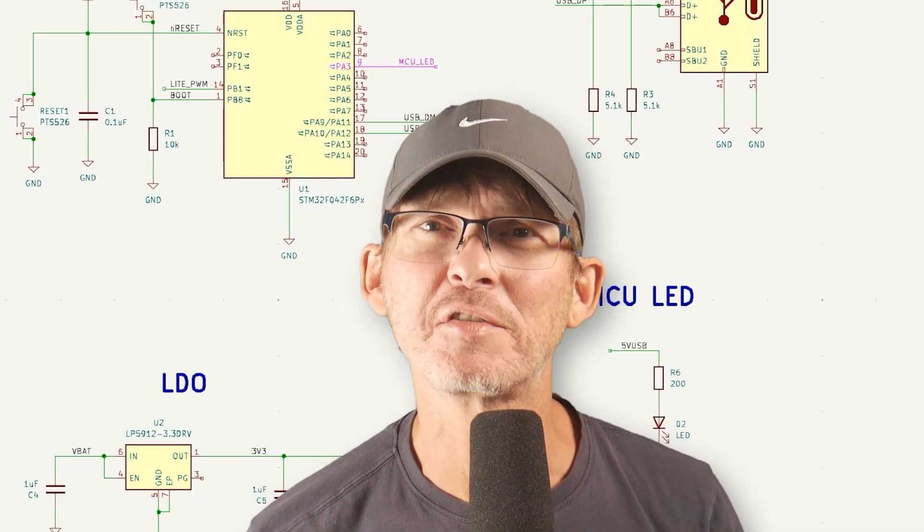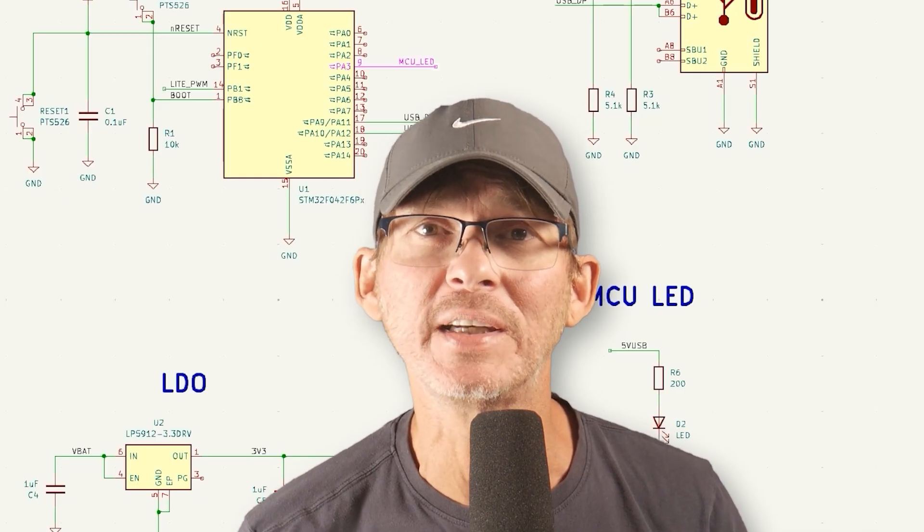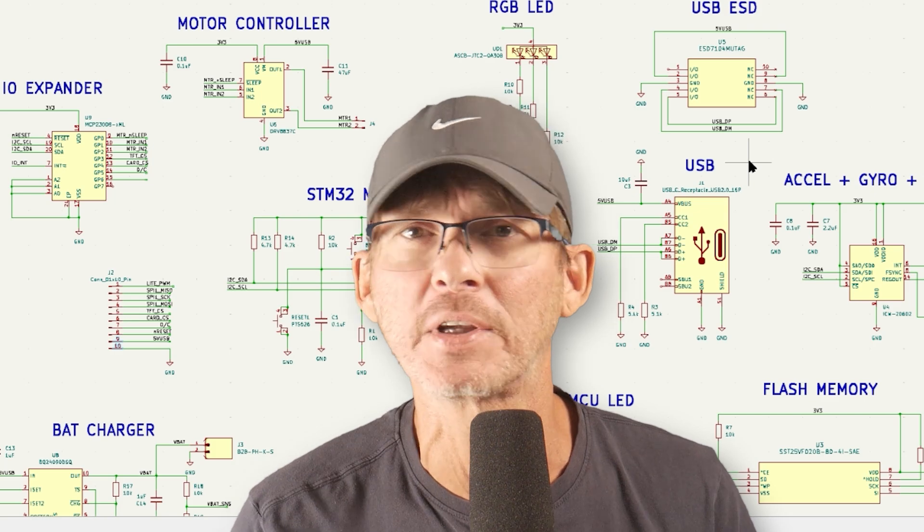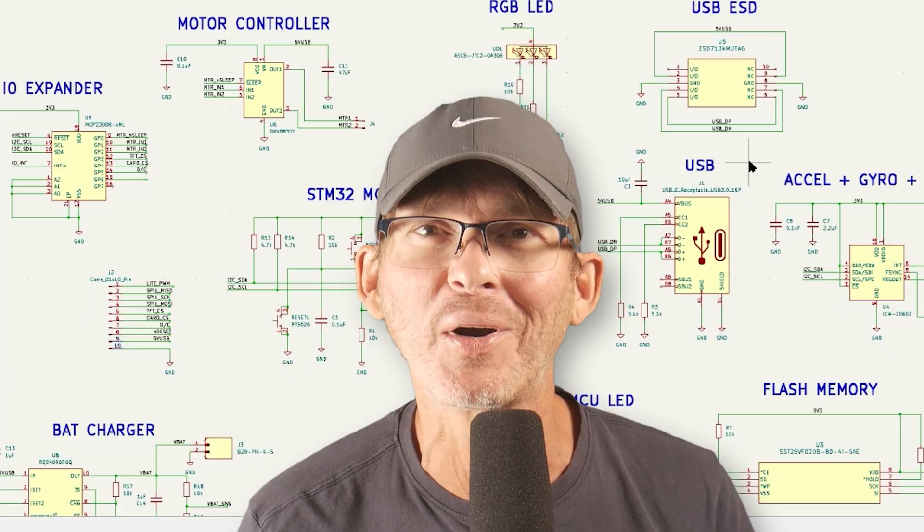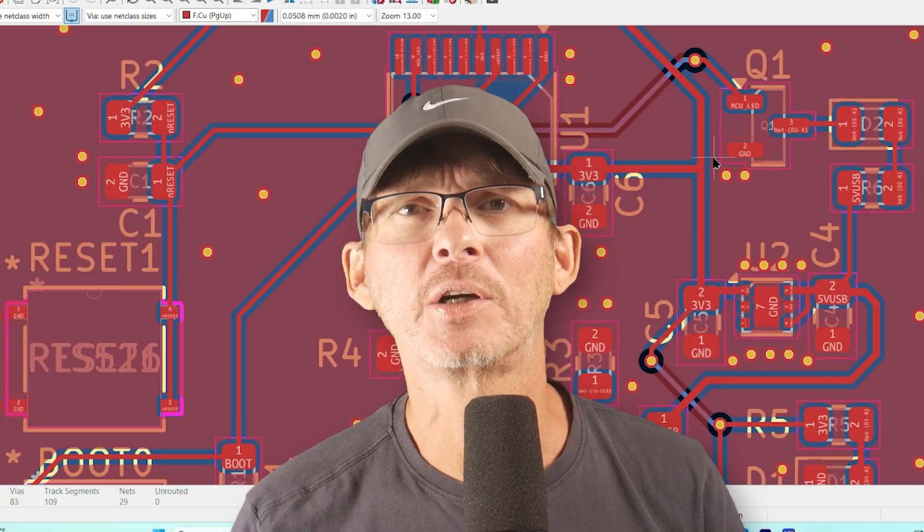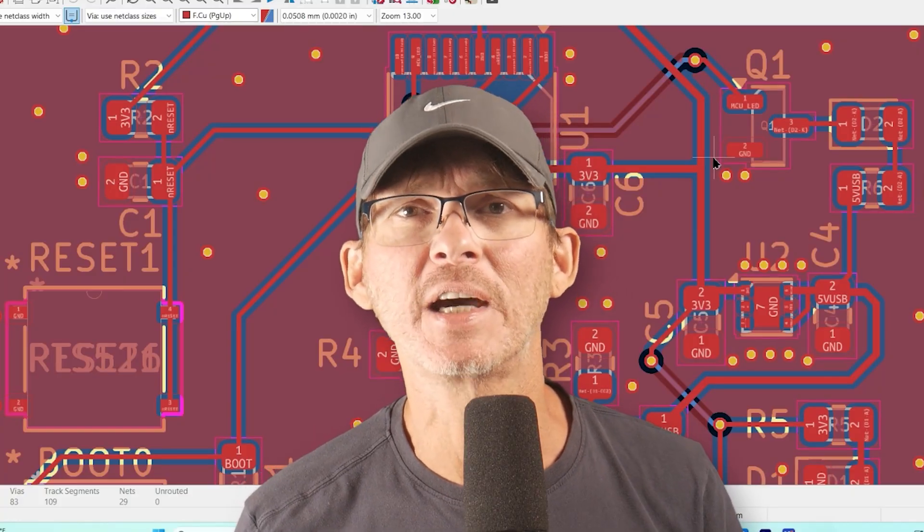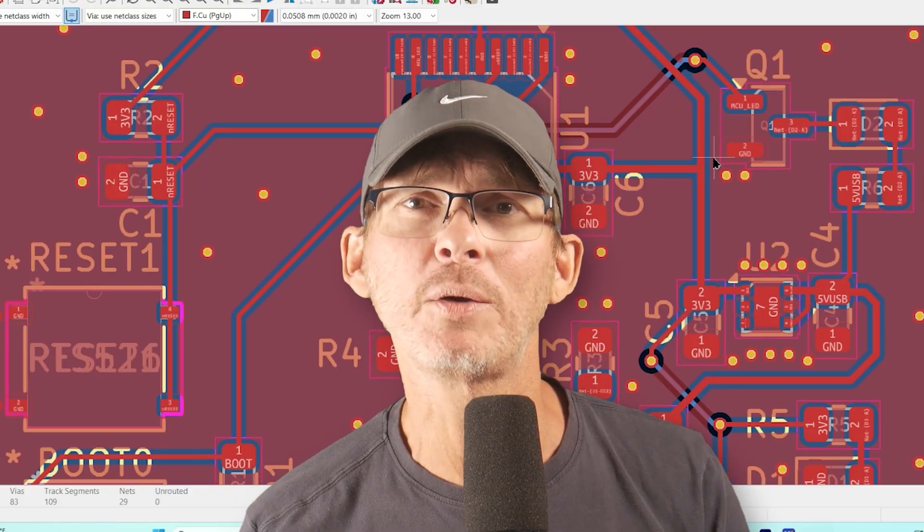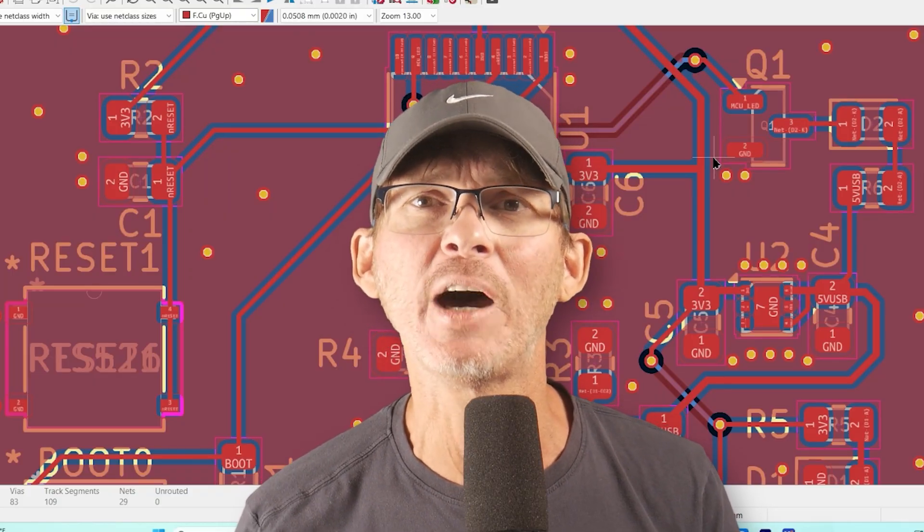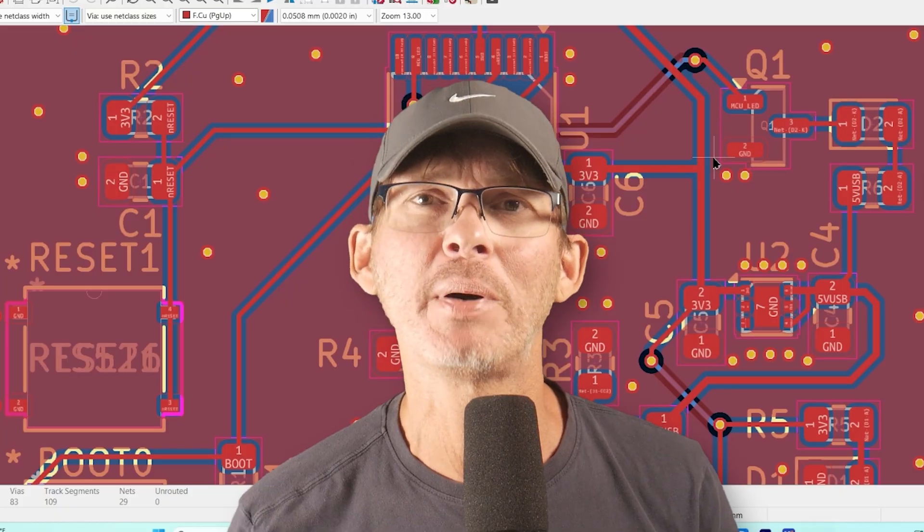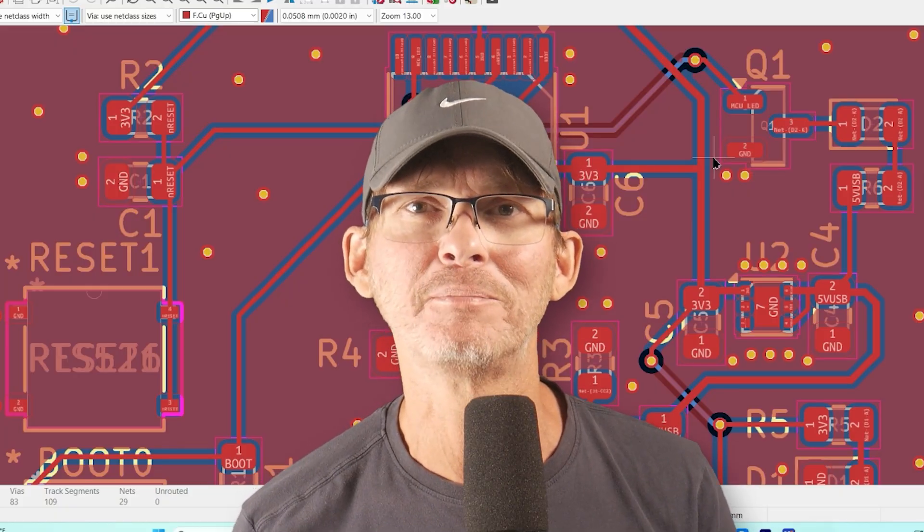So in this video I've kept things really simple but if you want to see how you can expand this design by adding a bunch of extra features including flash memory, a color display, a battery charger, an accelerometer, a motor controller, an IO expander and a lot more, then you can find the link to this expanded design in the description below which includes an expanded tutorial video and design files. So if you found this video helpful then you're going to want to watch the next video that I'll be publishing in a week where I'm going to design the PCB layout for this same design and that should be published by the time you watch this video.